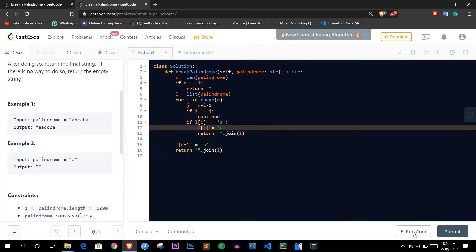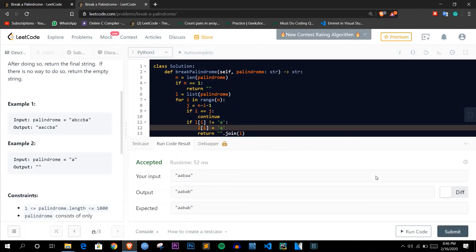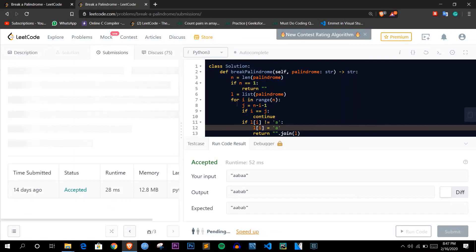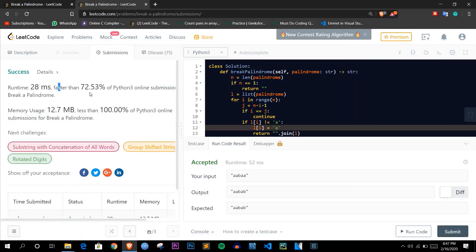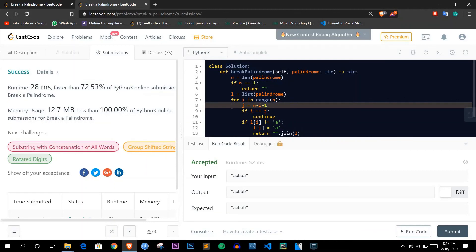That is the basic solution. Regarding time complexity: we traverse through the list only once, so it is O(n), and the space complexity is also O(n) because of the array we store the string in. The code is accepted. After submitting, it ranks 72.53% higher than other online submissions in Python. Thank you for watching — do subscribe for more videos and have a nice day!